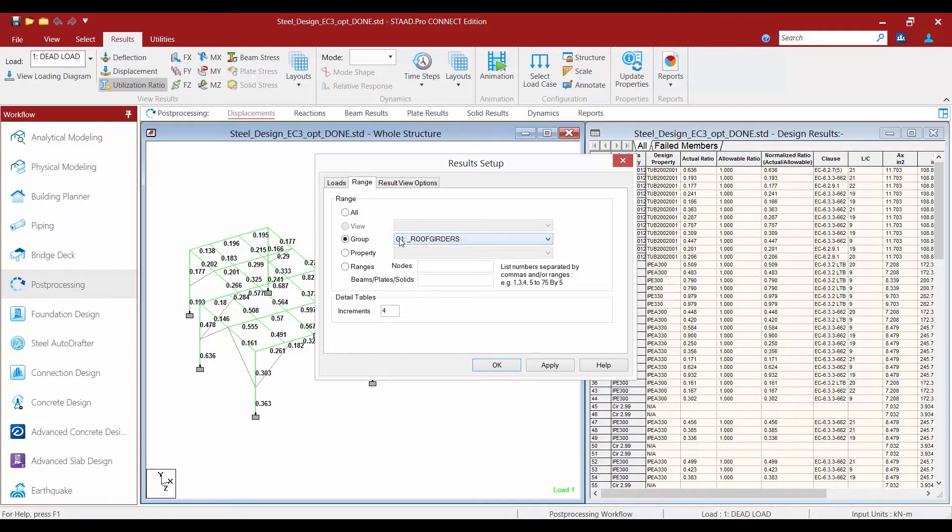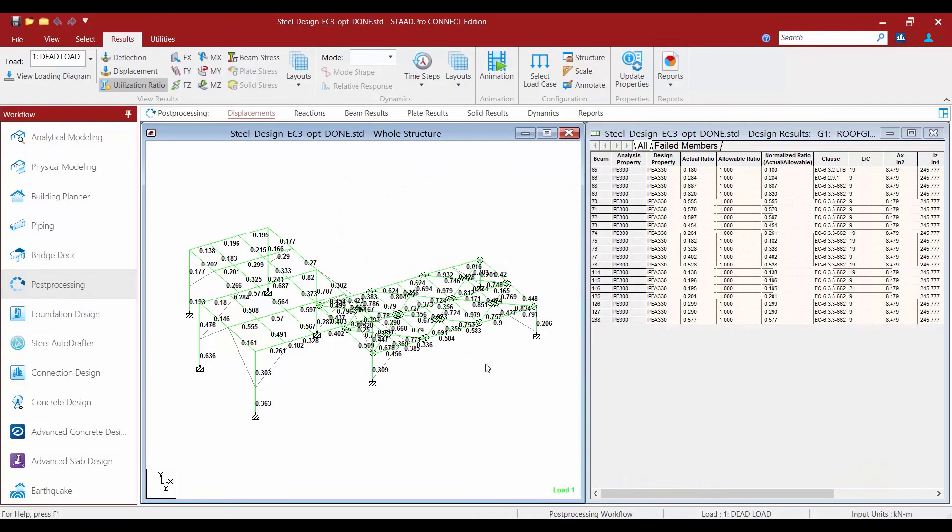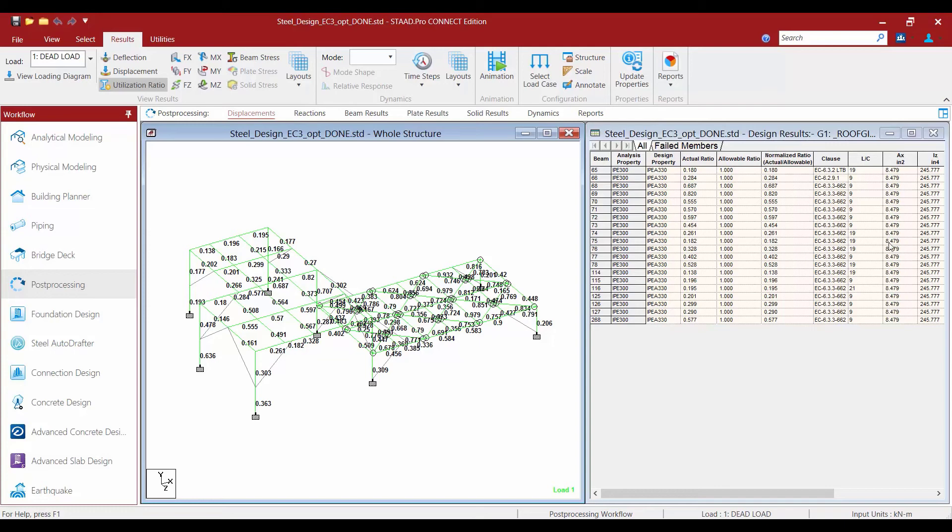So I'm going to select view the roof girders only. We'll go ahead and click OK, and now we can see that the design results are filtered so that we're only seeing the results of the roof girders only. Now notice that STAD Pro has chosen an IPEA 330 for each member. All members have also been optimized to the same size as a result of the group command that we issued.